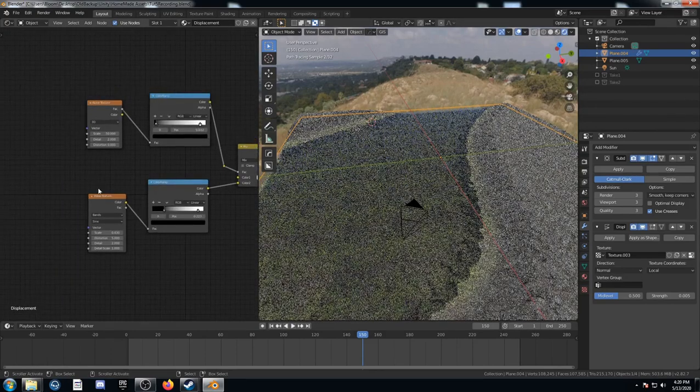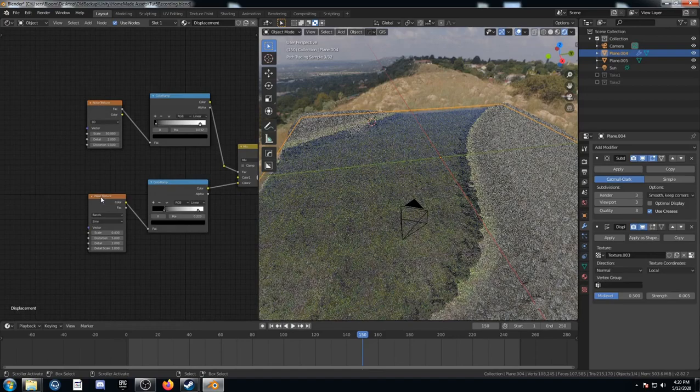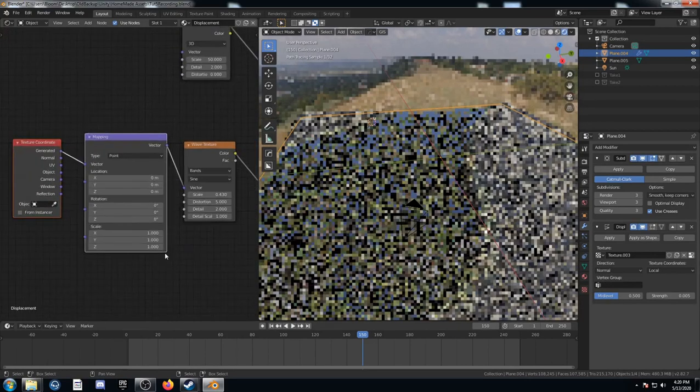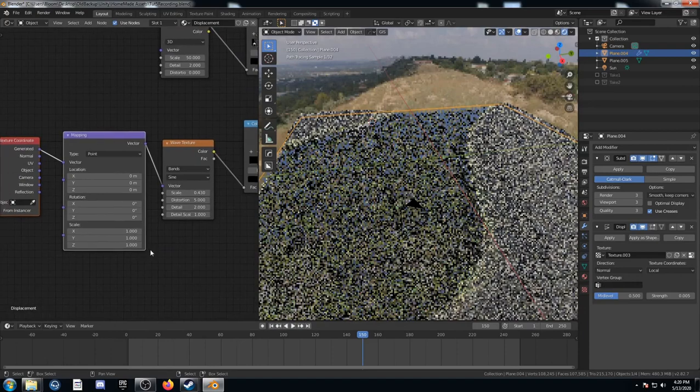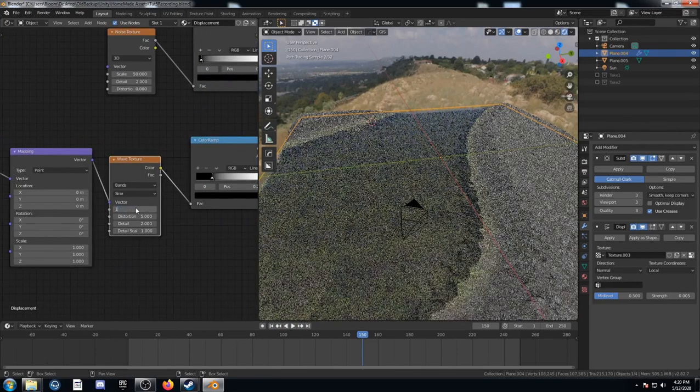And while we're at it, why don't we go ahead and click on this wave texture. And I'm going to hit control T. And that's a shortcut for Node Wrangler. Let's go back to one here.